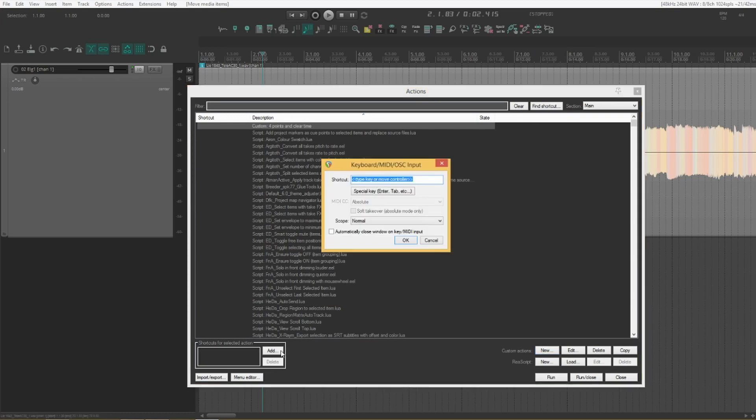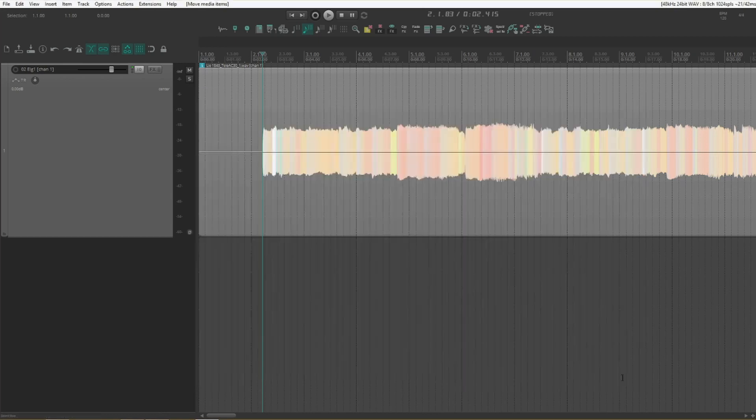Let's add a keyboard shortcut for that. I'm going to use F because I don't use that for anything else. And that's done.